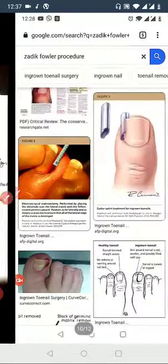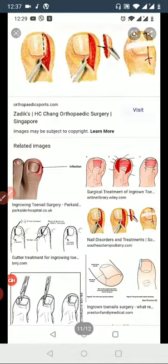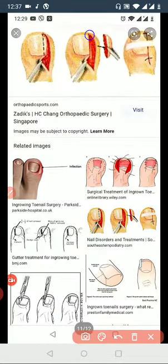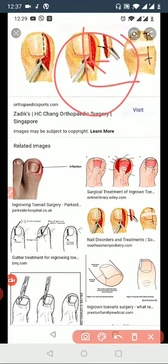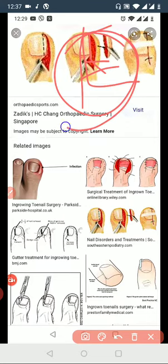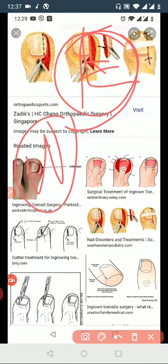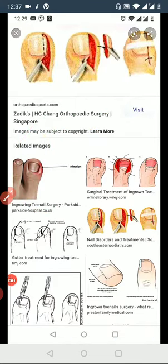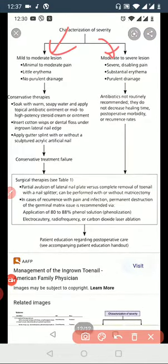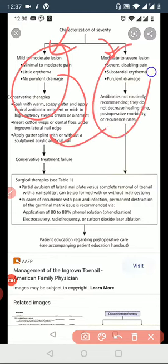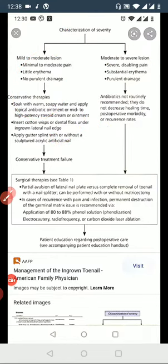Ultimately, with the matrix nail procedure, you are targeting the germinal matrix. The Zadek procedure involves an L-shape at the lateral border. The L-shape Frost and the double wing graft are also options. The last one is Kaplan's. In summary, mild to moderate lesions are managed conservatively, while more severe cases go for surgery. Thank you for listening.